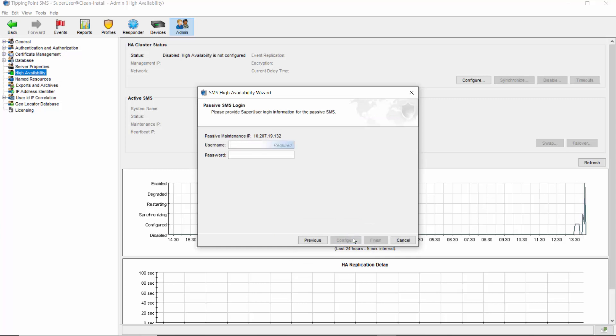If you've elected to use the secondary network interfaces to allow direct communication between the SMSs, clicking Next will bring up a screen where you can make changes to the private and gateway IPs for that connection, or just click Next one final time. This last page needs the login credentials for a user on the passive system with permissions to enable HA. Once you've entered them, click Configure.